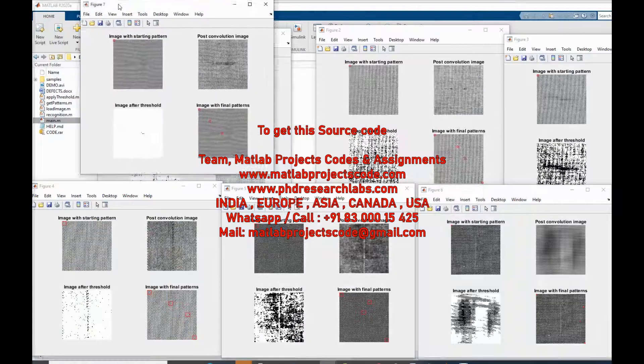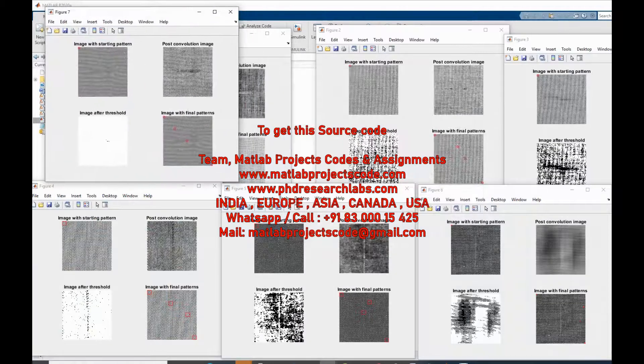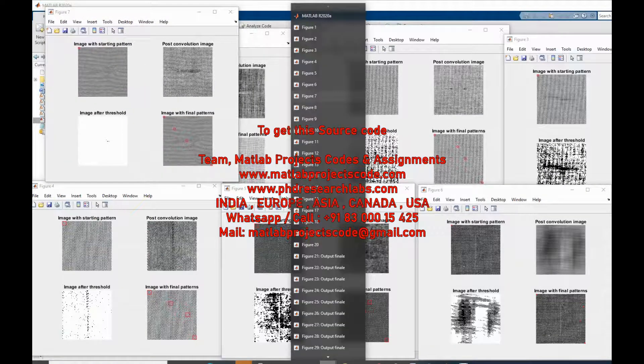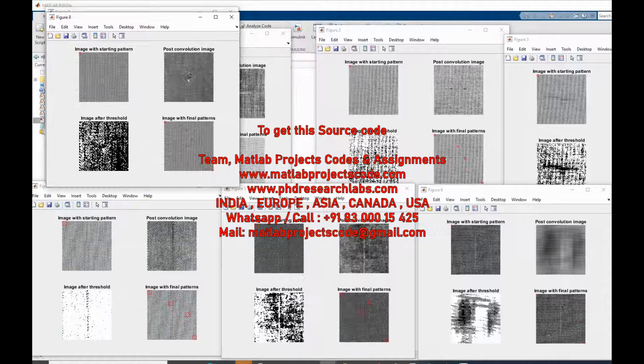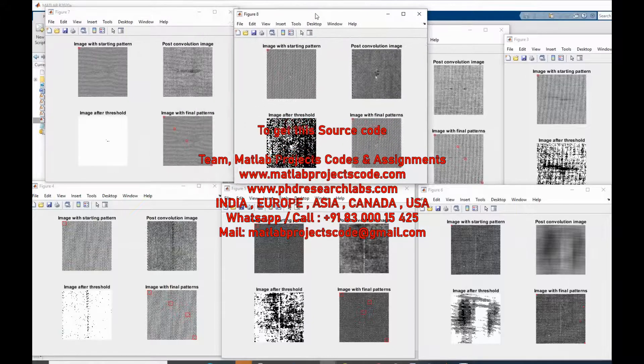Vision-based inspection of industrial products offers low cost, high speed, and high quality detection of defects.